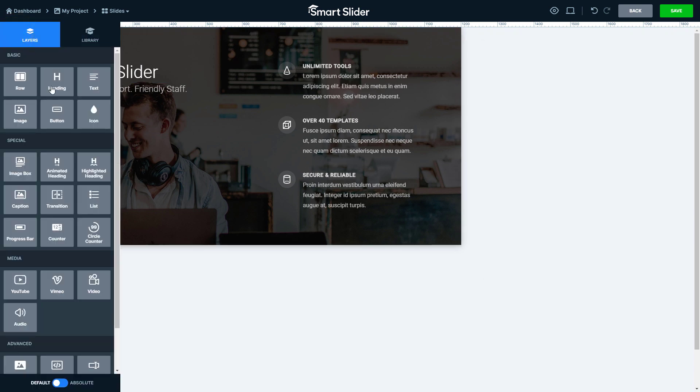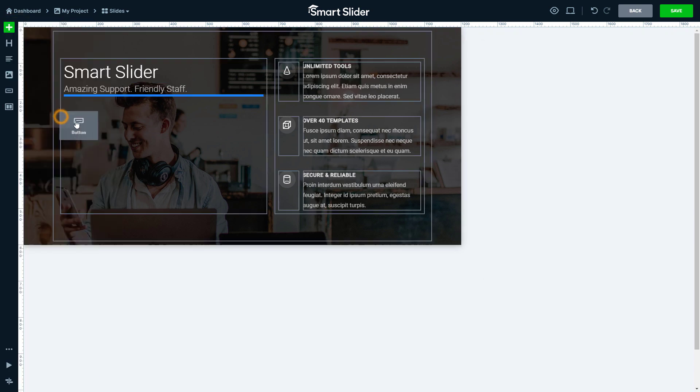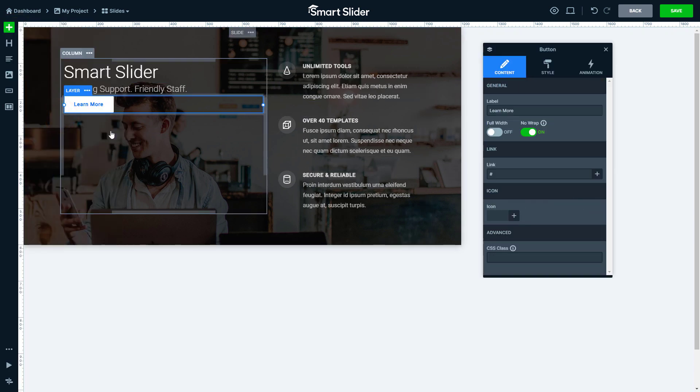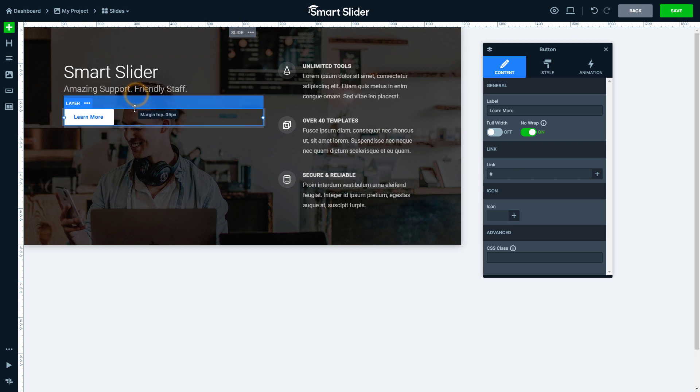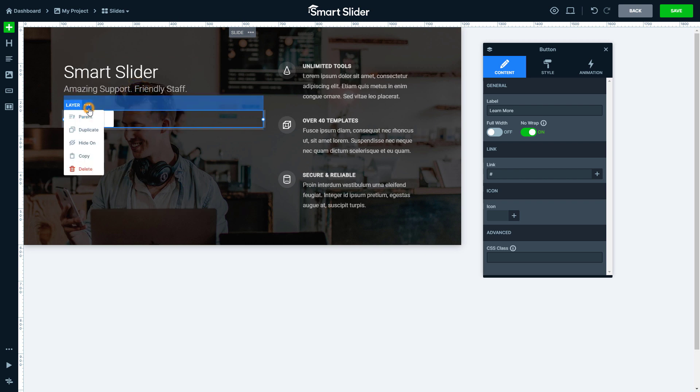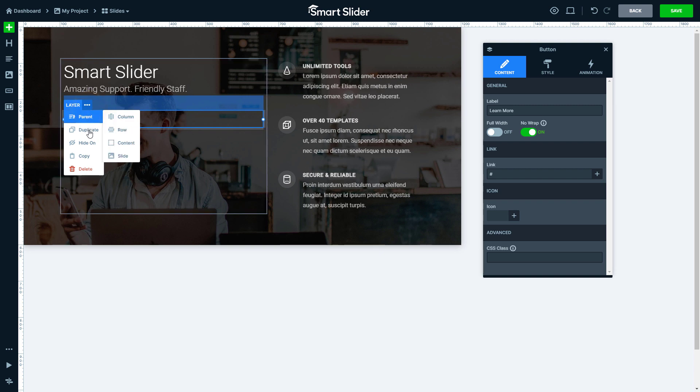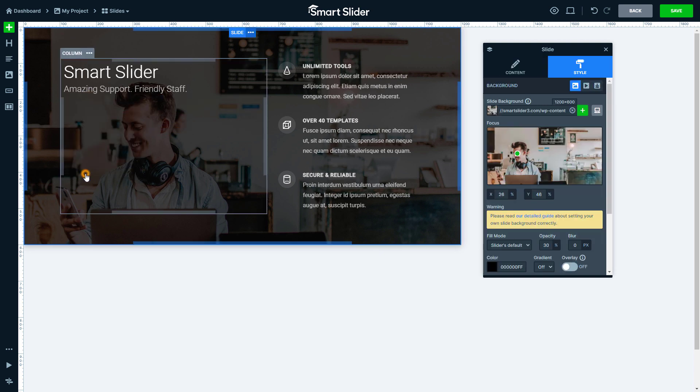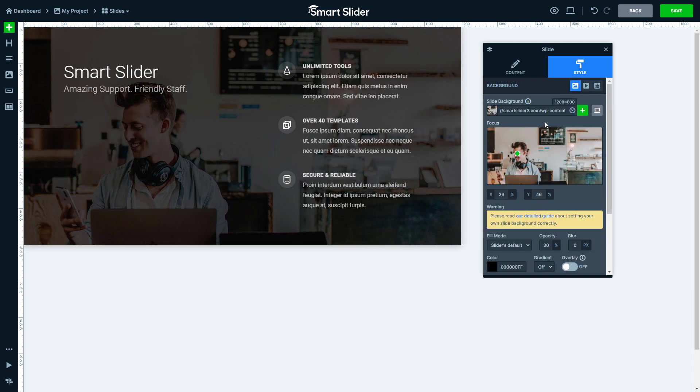You can also add new layers to the layout and customize or delete them. If your slide is ready, save it.